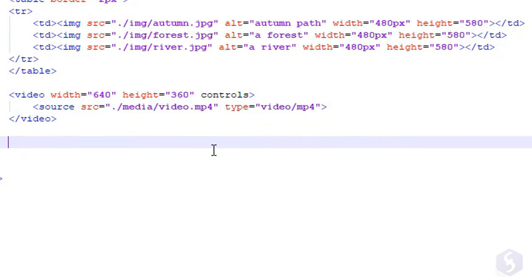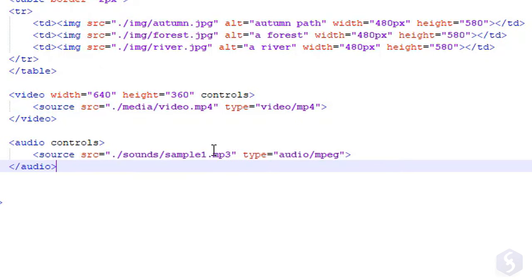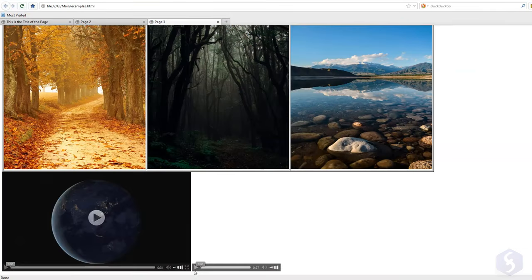In the same way, you can import audio files with the audio tag, with controls, SRC, and type attributes, using audio-mpeg to include dot MP3 files.